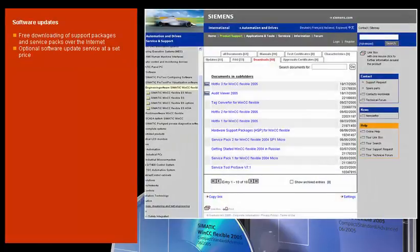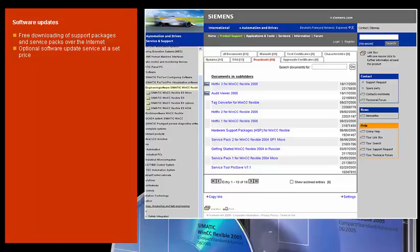Hardware support packages for the configuration of new SIMATIC HMI panels, as well as service packs for error elimination, are available free of charge as internet download.